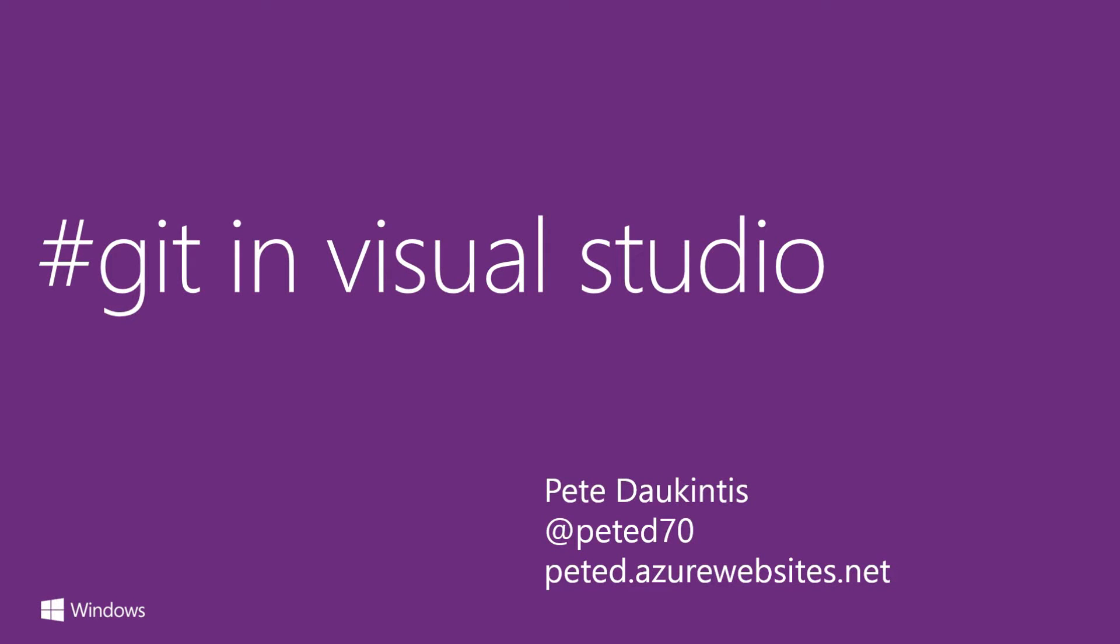Hi, I'm Pete Dee. I work for Microsoft in the UK and I'd like to show you how to get started with Git inside Visual Studio. Git was introduced into Visual Studio in Visual Studio 2013. So, let's have a little bit of background on Git.